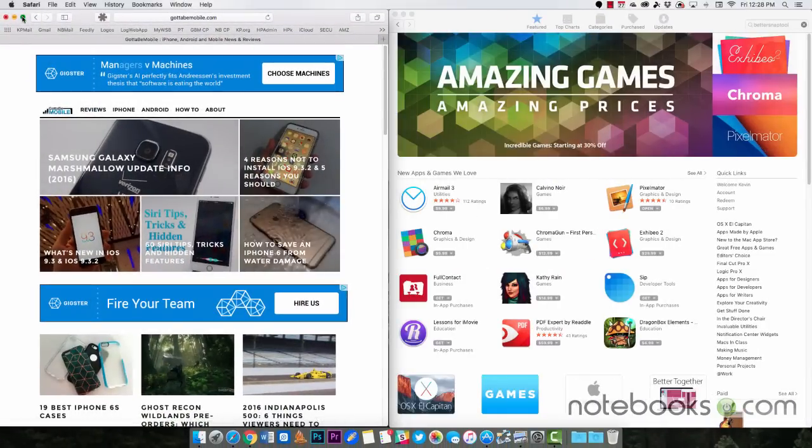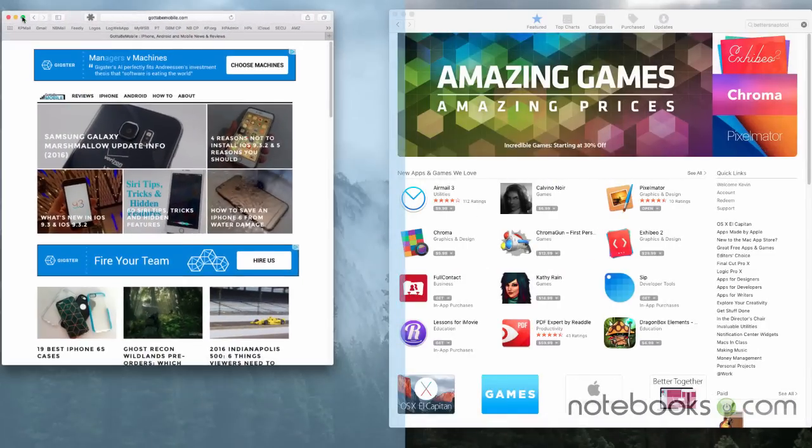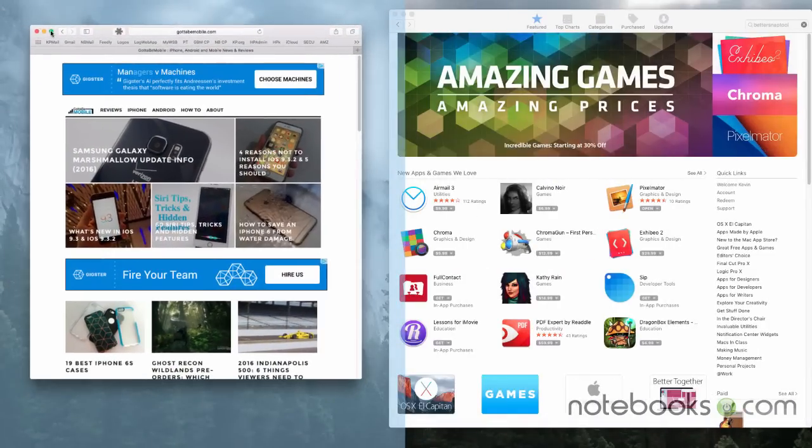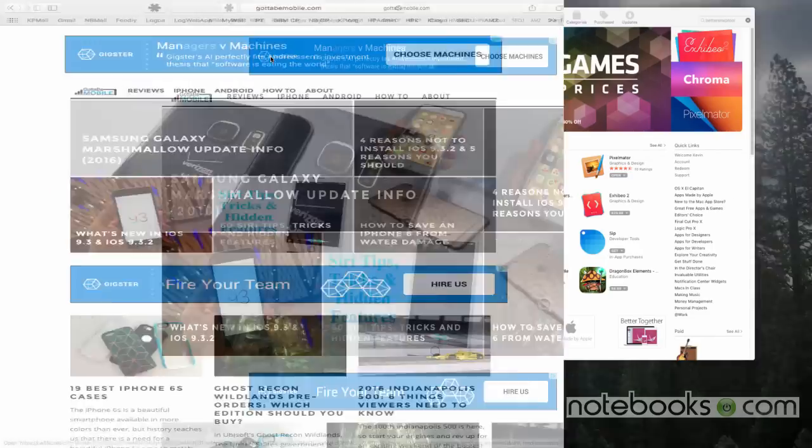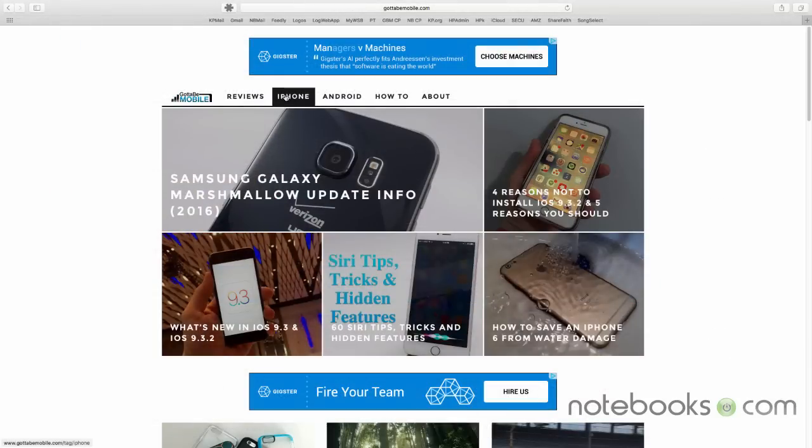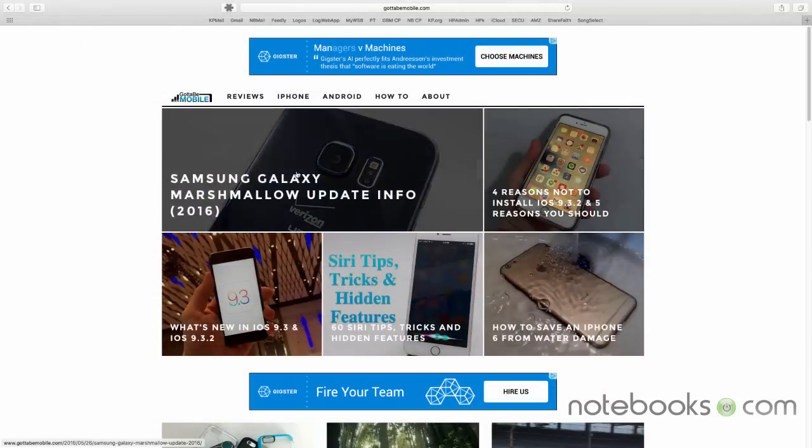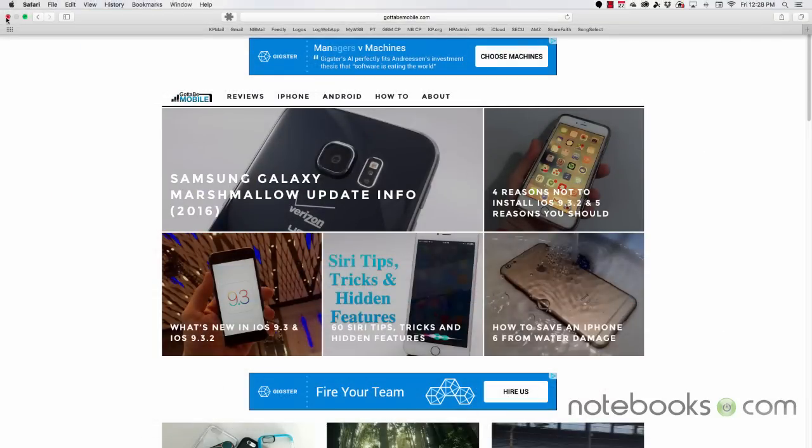Now let's say you want to fill the whole screen. What you can do is click there and then click again and it'll fill the whole screen.